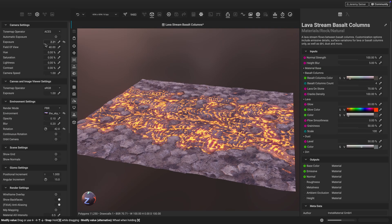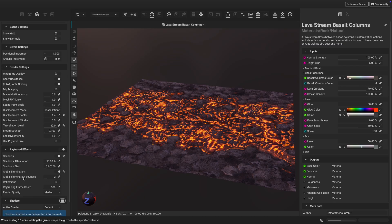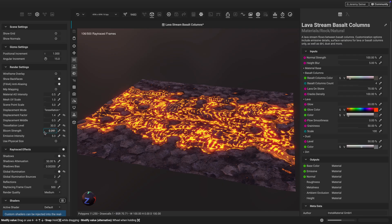Instamat 2025 introduces enhanced bloom effects and improved emissive rendering. Simply dial in the bloom strength and the emissive intensity to your liking. These effects are perfect for materials like this lava flow material from Instamat's built-in material library.